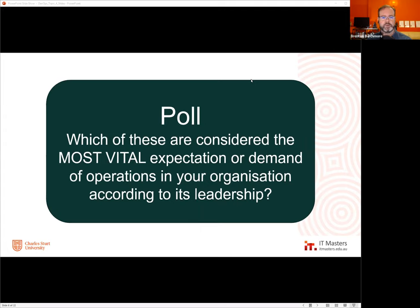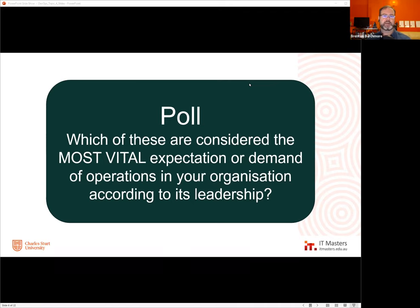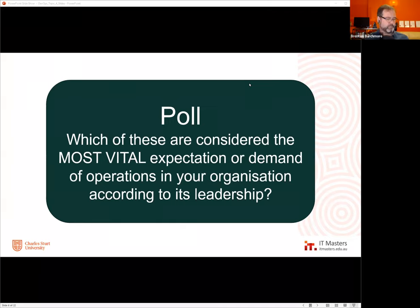A poll was put to participants asking: in your organization, what does management or leadership consider the primary expectation of your operations department? Options included certainty, adapting, value, reacting, savings, and everything — participants were given time to respond.